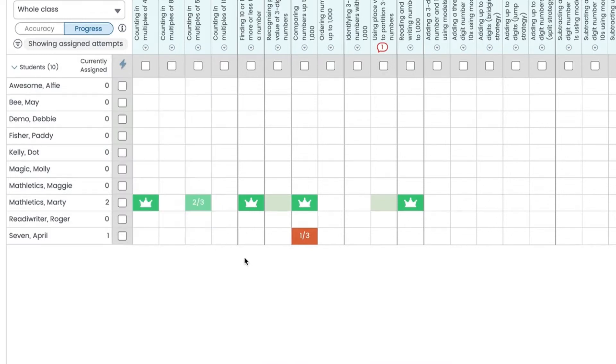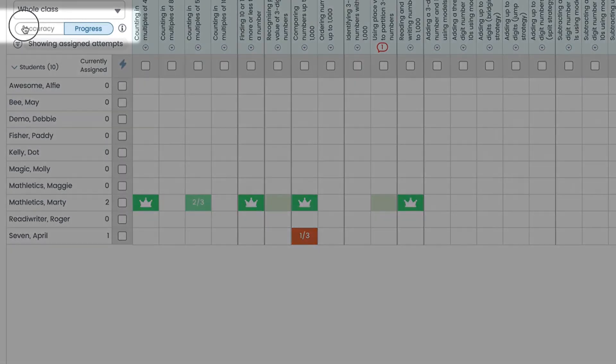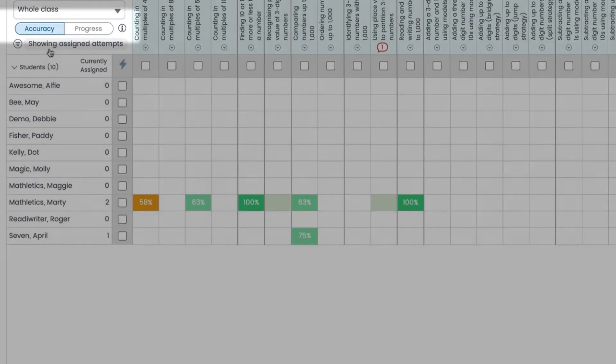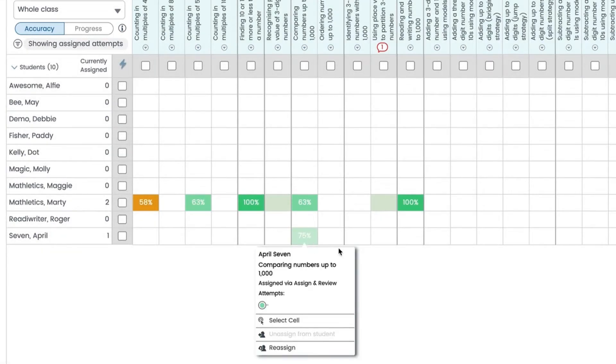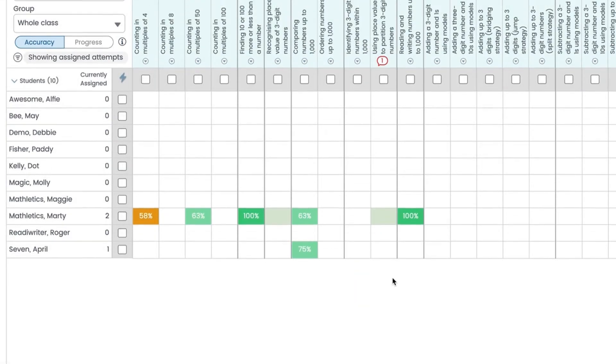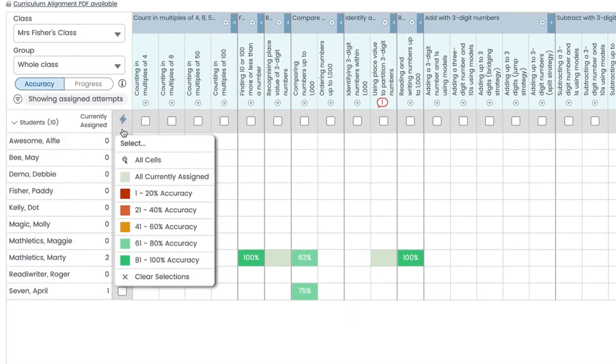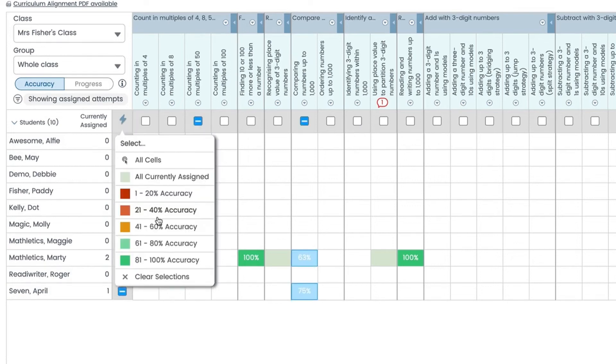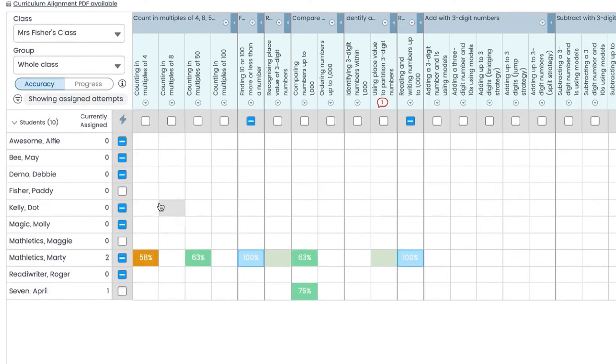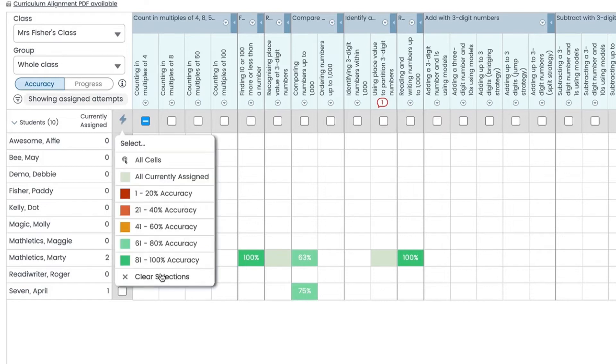Now let's switch the results over to accuracy. Here you can see students scores. Use the quick select icon to filter by score band. This shows you where students are excelling or struggling and lets you assign based on their score band.